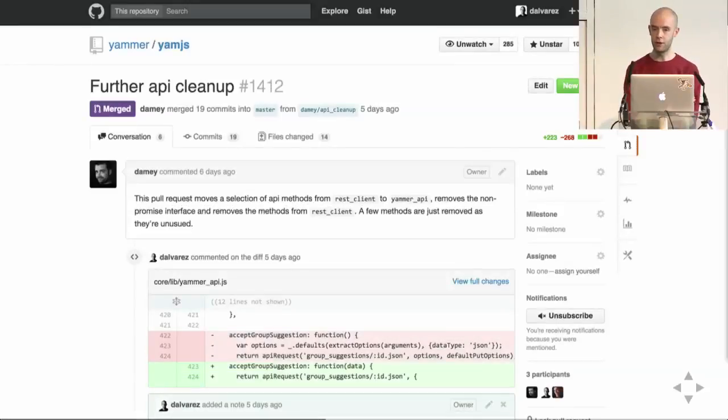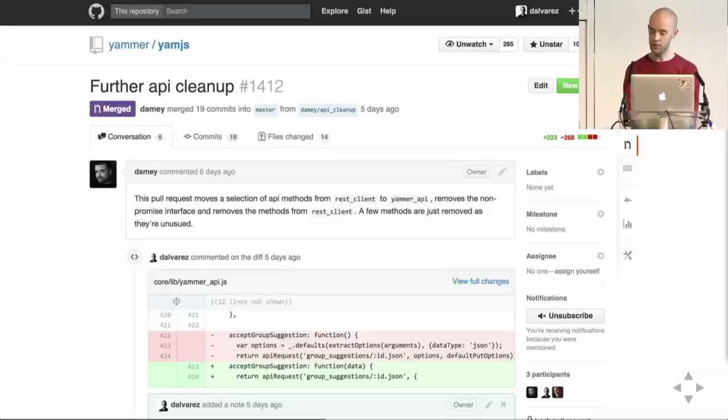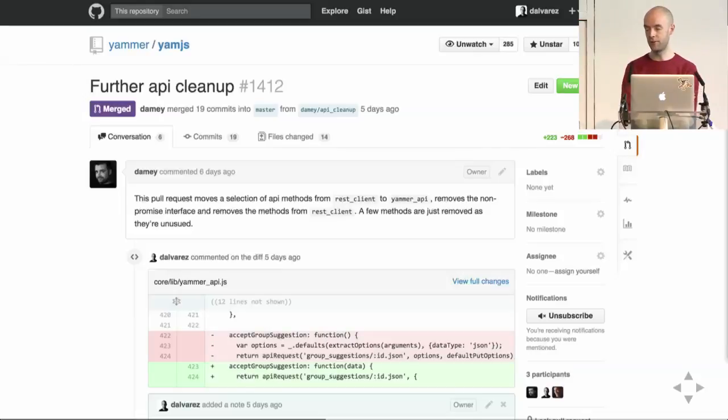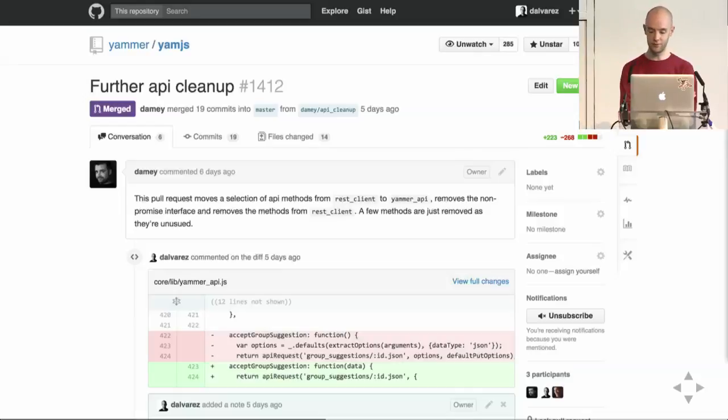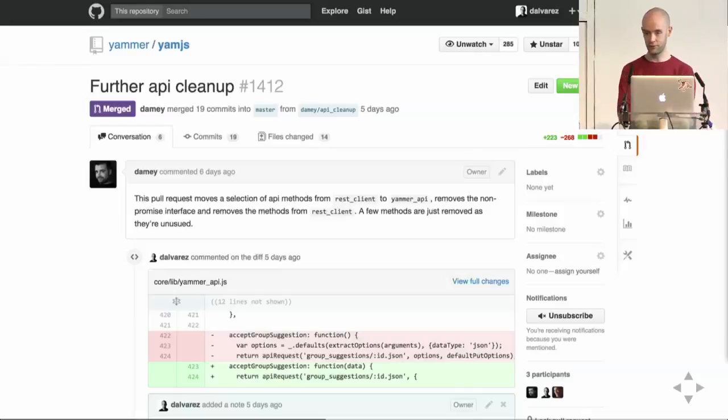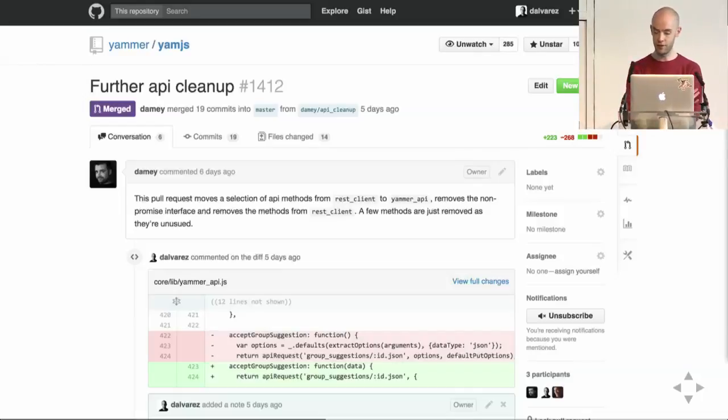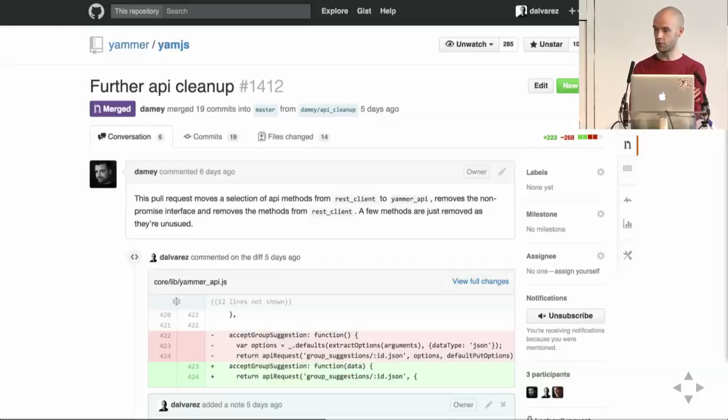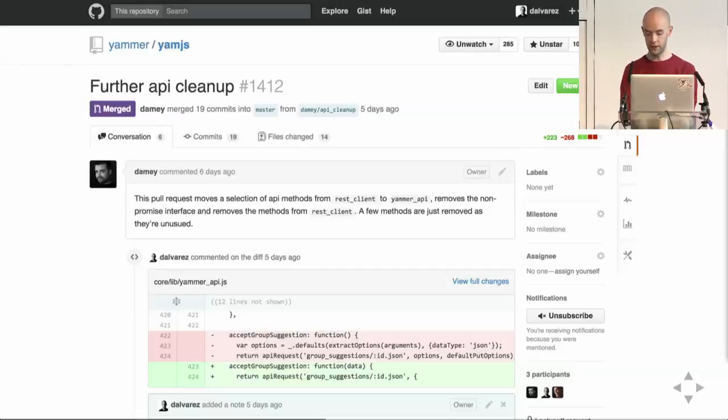So, we decided to try out pull requests internally, just in the London office, to verify whether they would really slow us down. It turned out they don't slow us down, and they proved quite effective in sharing knowledge and raising code quality. So, we pushed to have them across all offices, and they're working really nicely.